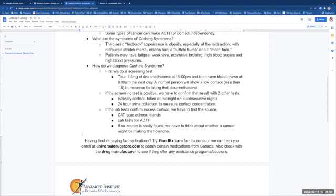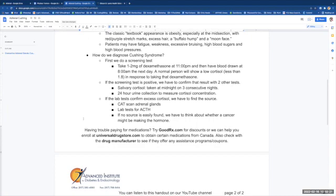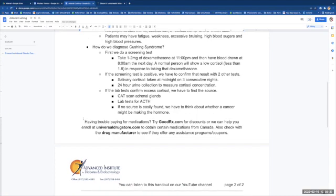How do we diagnose Cushing's Syndrome? First, we do a screening test. We'll take 1 to 2 mg of dexamethasone, which is a steroid, at 11 o'clock at night and have blood drawn at 8 o'clock the next morning. Fasting is not important, but the time of day is. A normal person will shut off their own cortisol and have a level less than 1.8 after taking that dexamethasone pill.